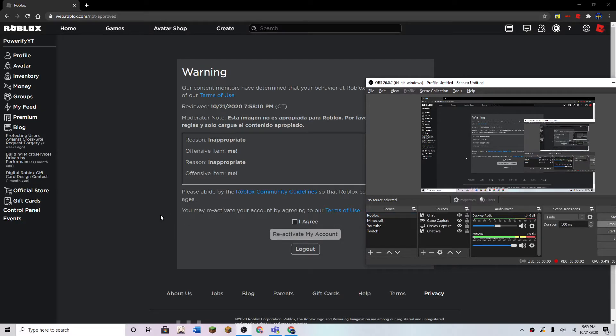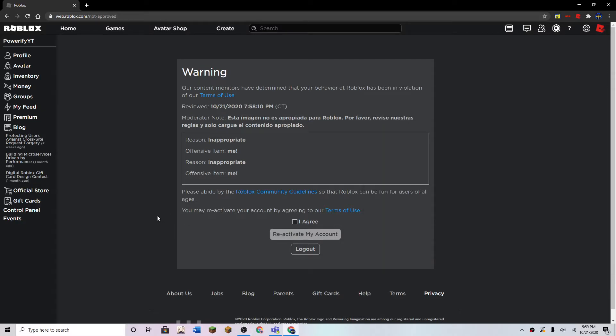Hey guys, what's up? So I was making t-shirts again for like the hundredth time, and I got a warning again for making t-shirts.